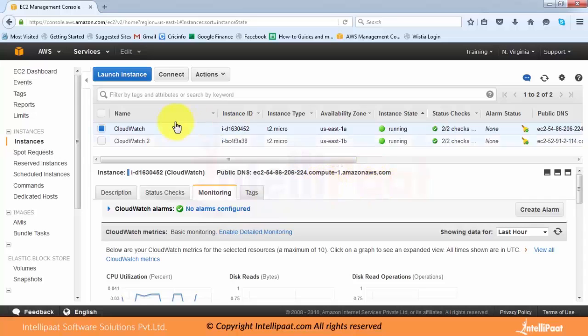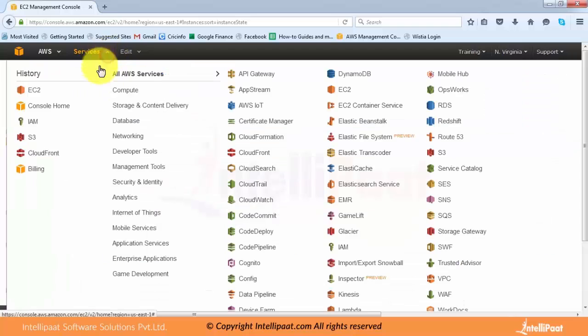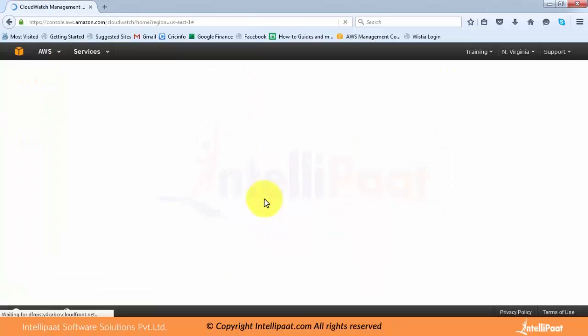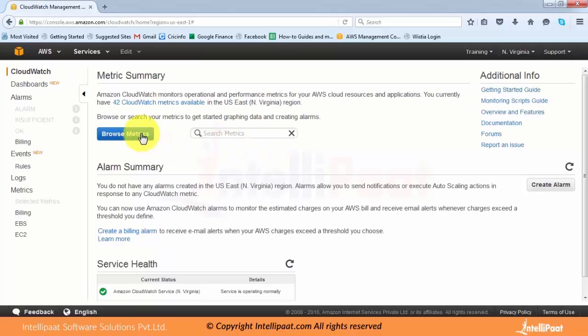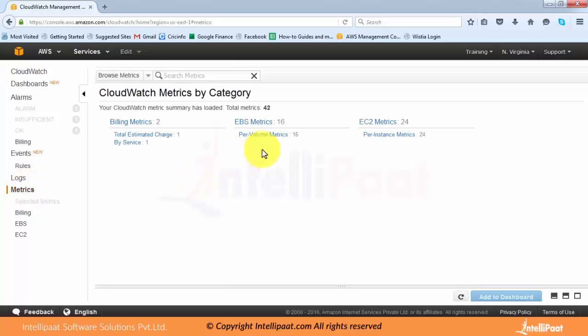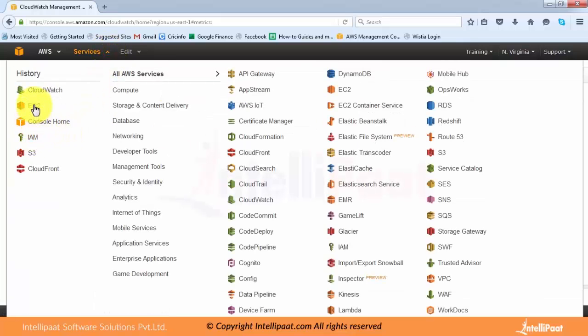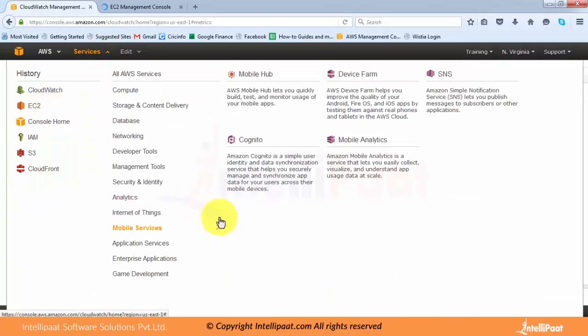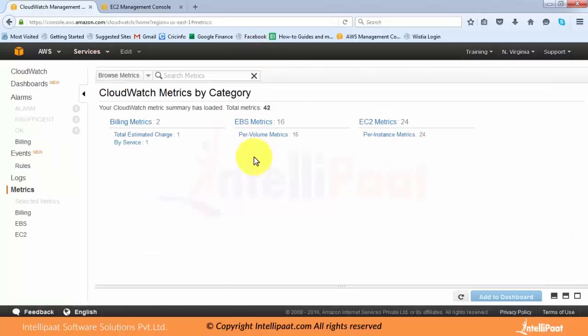Now I'll go to the CloudWatch service. CloudWatch provides various kinds of metrics and monitoring services. The key aspect of CloudWatch is alarms, but let's first check the metrics. The metrics page shows currently how many metrics are available — there are EC2 instance metrics, EBS metrics, and billing metrics. CloudWatch is also very commonly used for billing monitoring, and we will see that too.